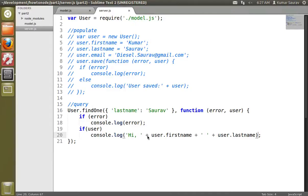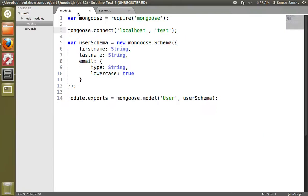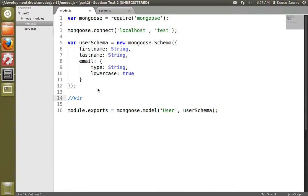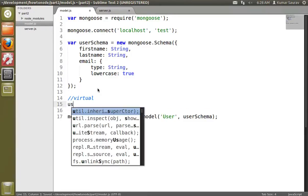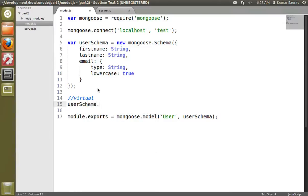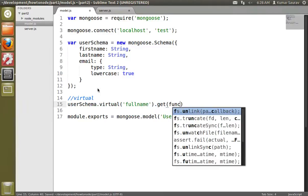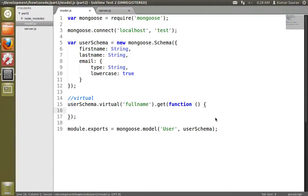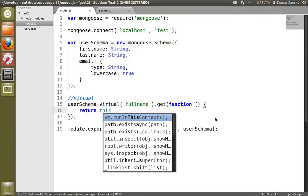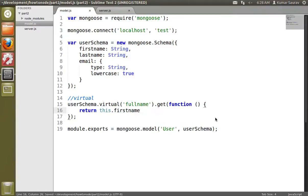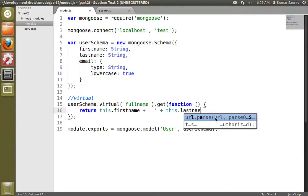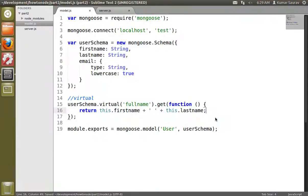Now we'll create a virtual function which will replace user.firstName plus user.lastName with user.fullName. We'll do userSchema.virtual('fullName').get() and create a callback function that returns this.firstName plus this.lastName. Now we'll replace the previous code with user.fullName, run it again, and we'll get the same output. So we have implemented a virtual property called fullName.